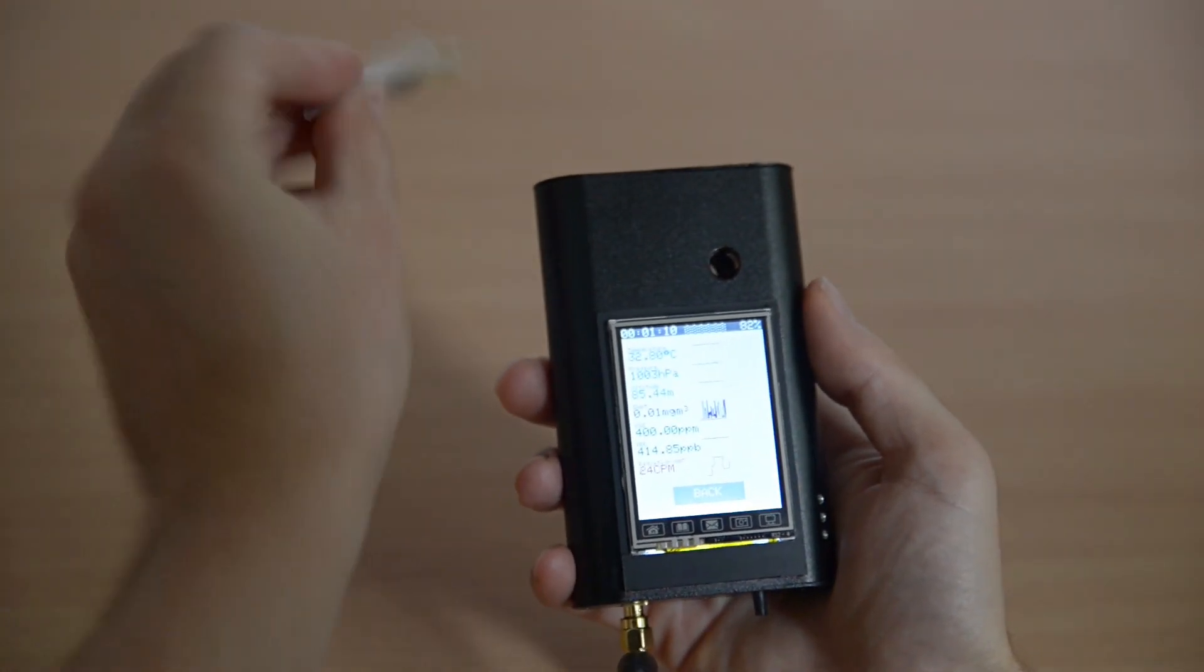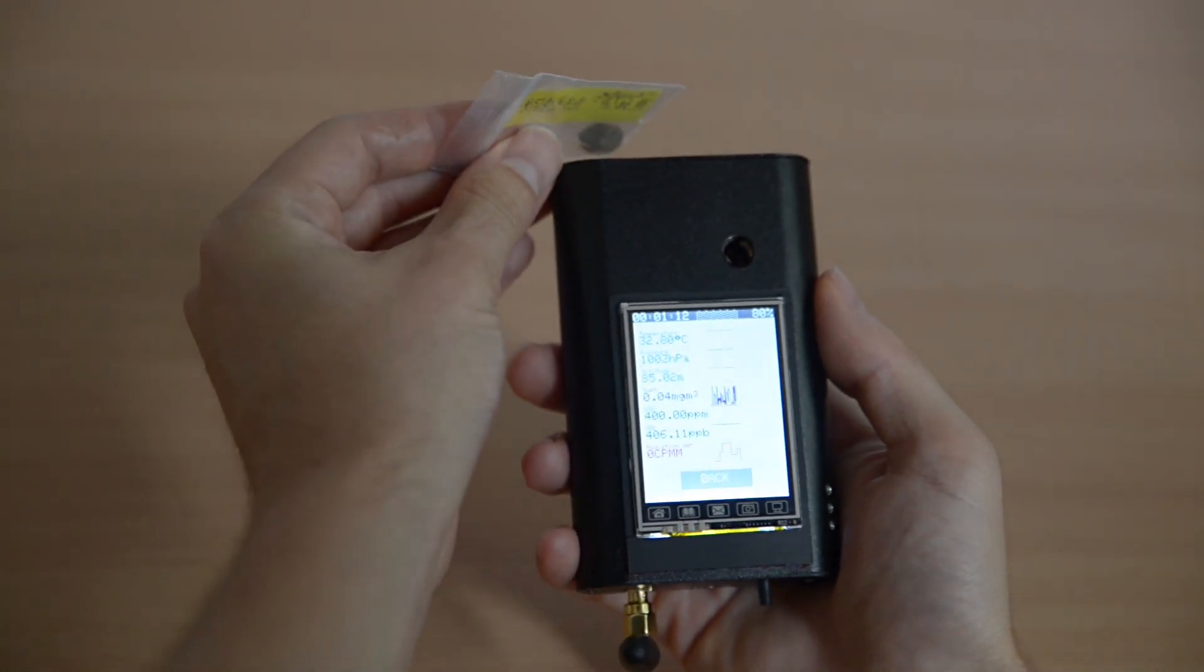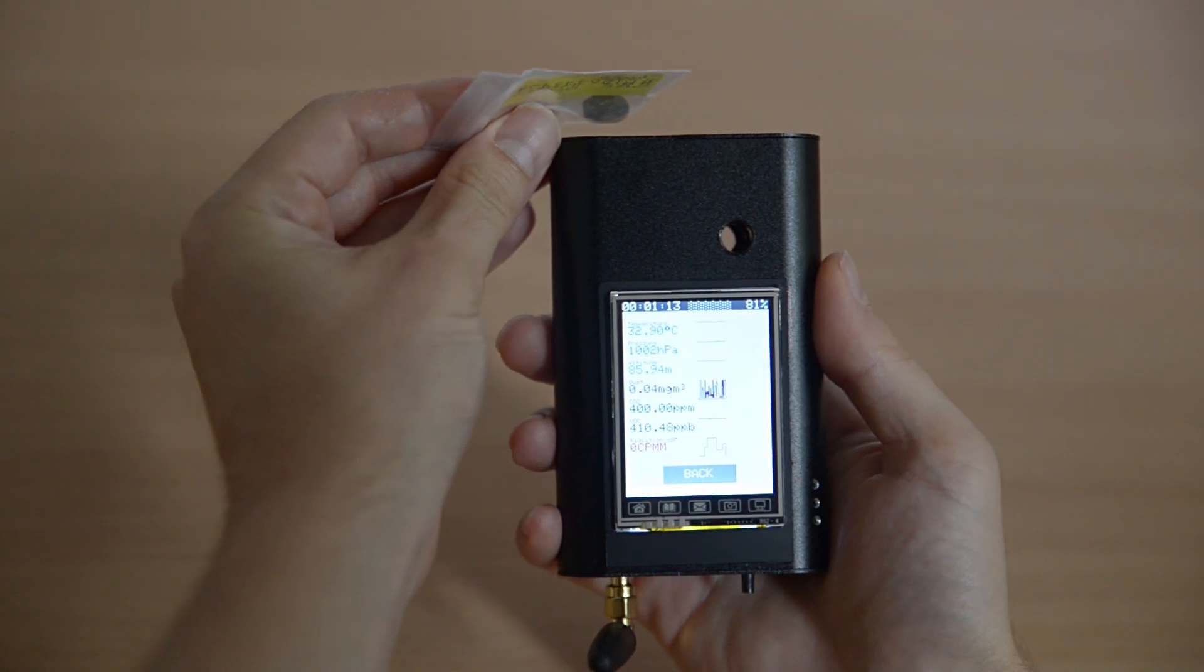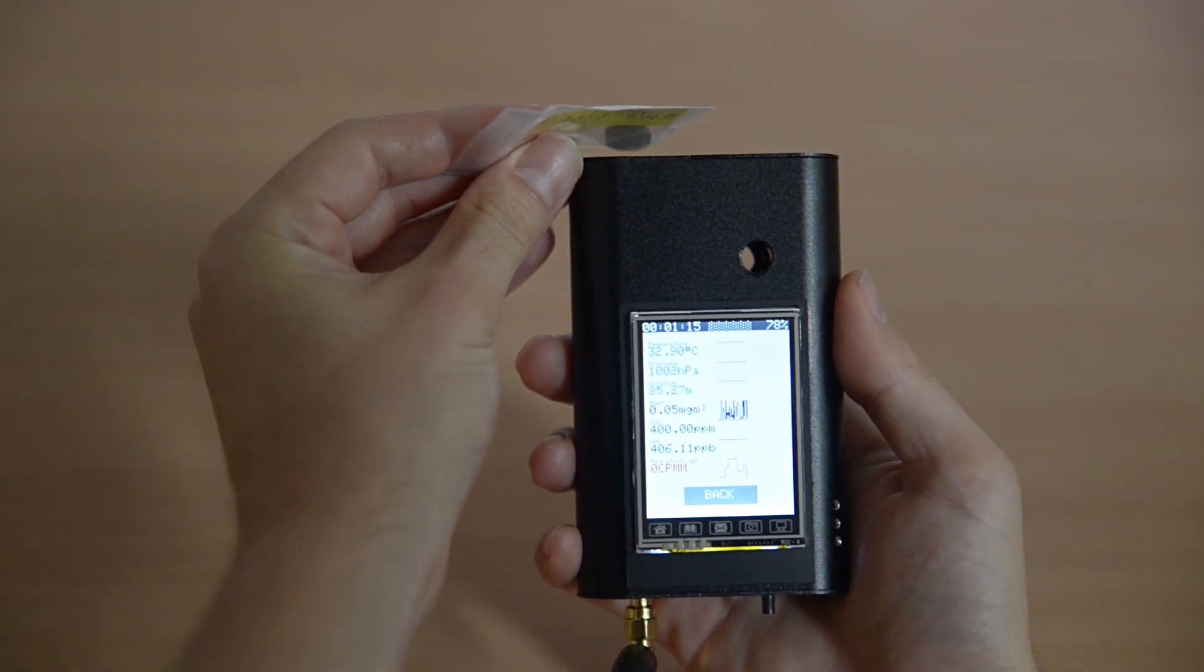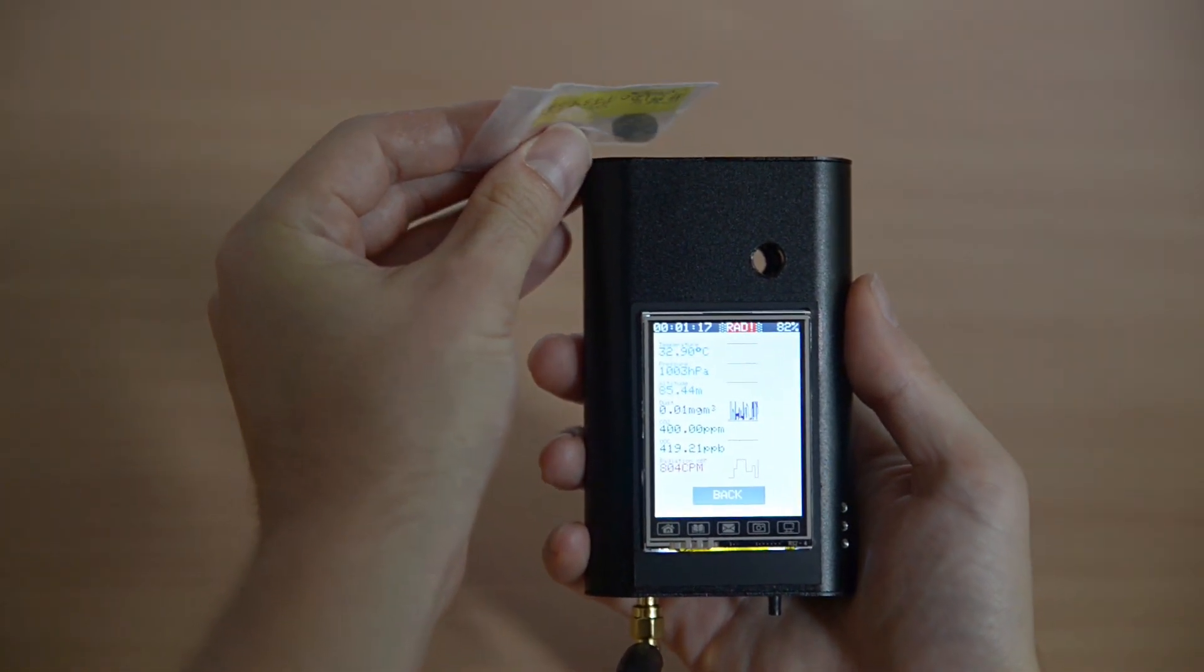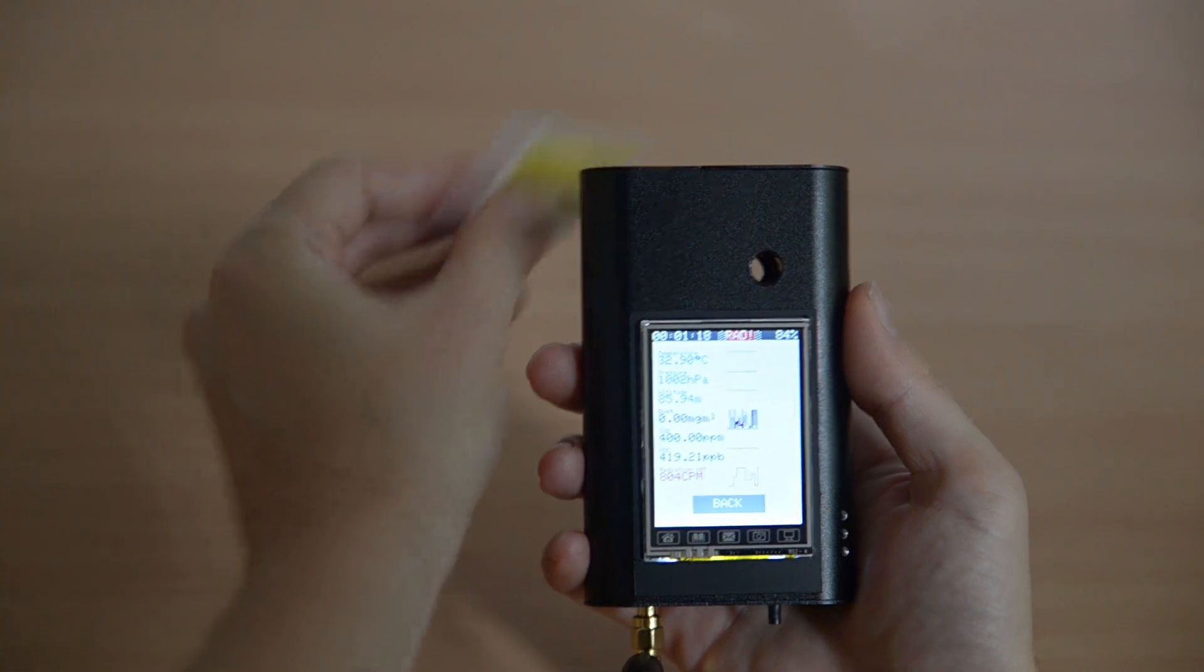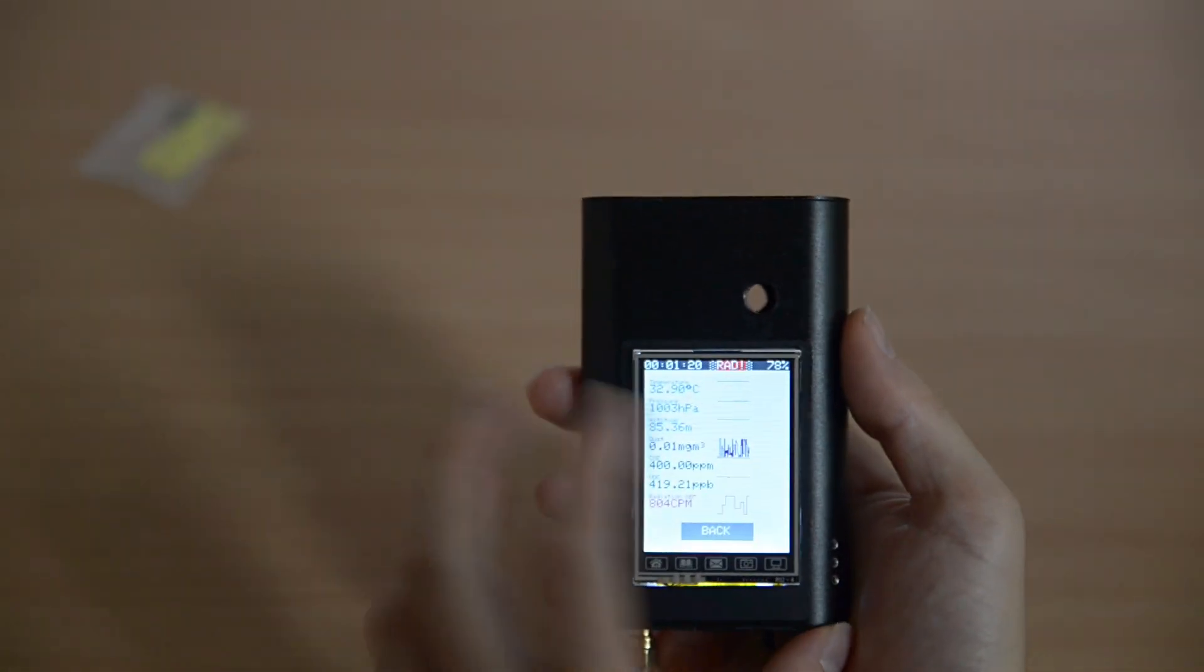Let's bring this radioactive mineral closer to the detector. We are past the threshold level for radiation. You hear the alarm.